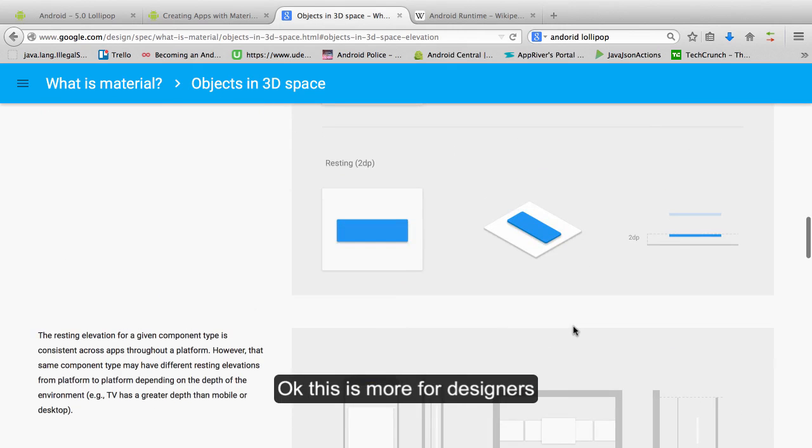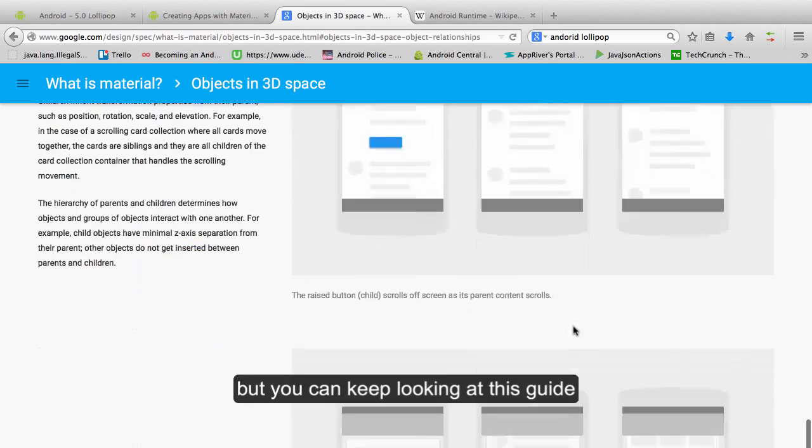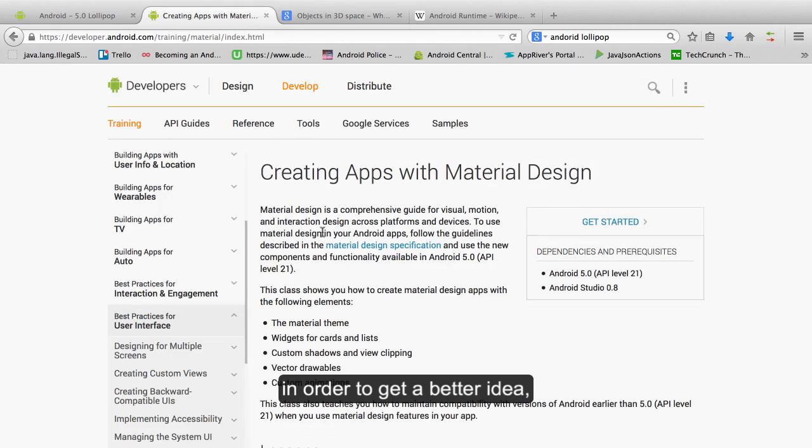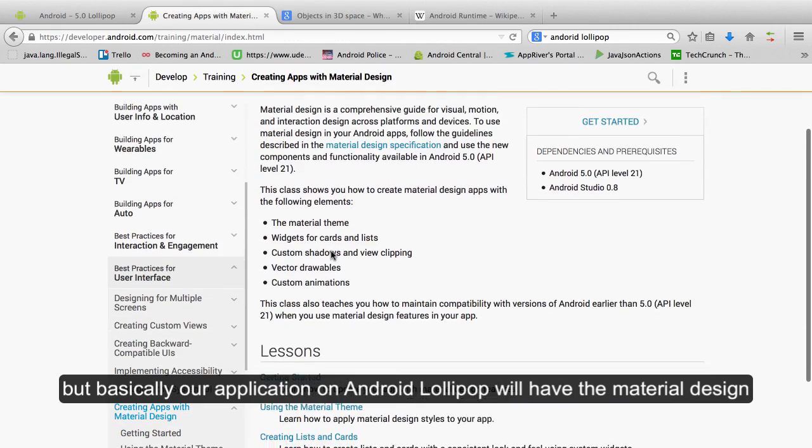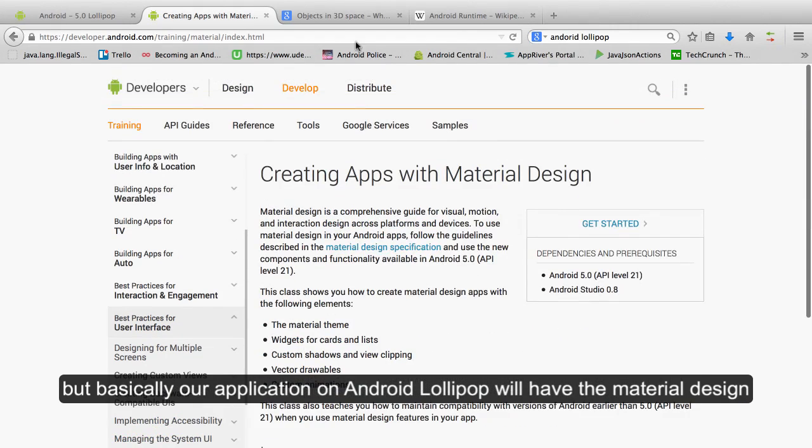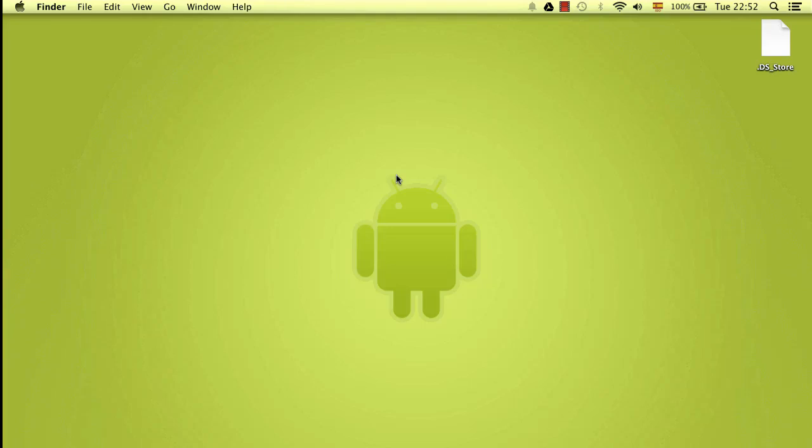Okay, this is more for designers, but you can keep looking at this guide in order to get a better idea. But basically, on Android Lollipop we have the material design.